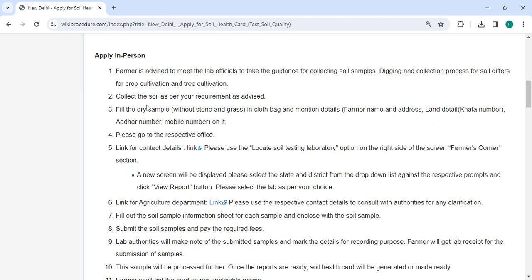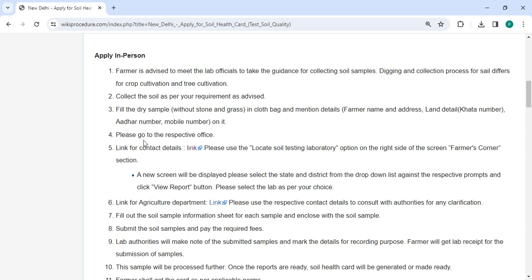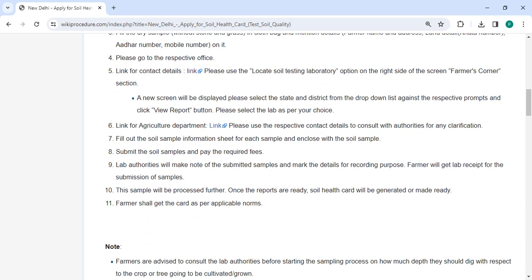Once you have collected the soil, fill your cloth bag with the dry sample. Remove any stones or glass and make sure to properly label it with your name, address, land details, Aadhaar number and mobile number. Take the labeled soil samples to the respective office and fill out the soil sample information sheet for each sample.